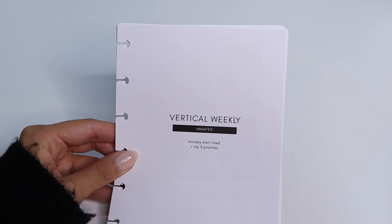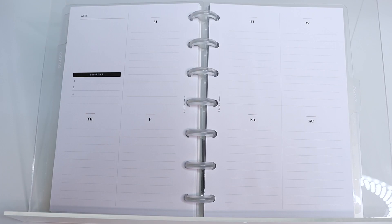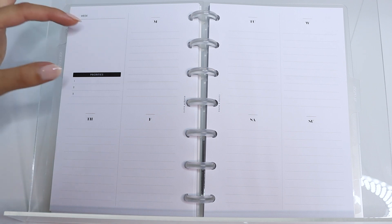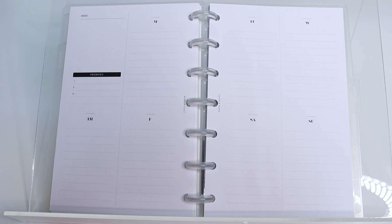Today we have our vertical weekly undated inserts in the redesigned version. This is what the undated version looks like. The only real difference is you don't have your monthly calendars and your days of the week are not numbered.